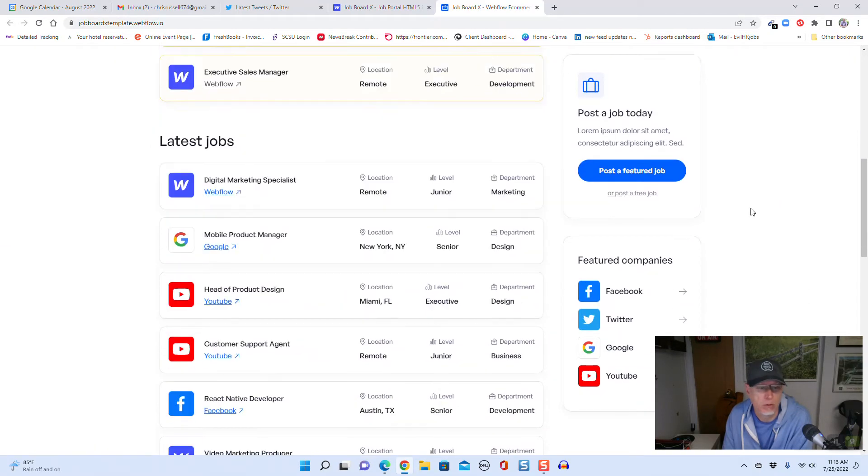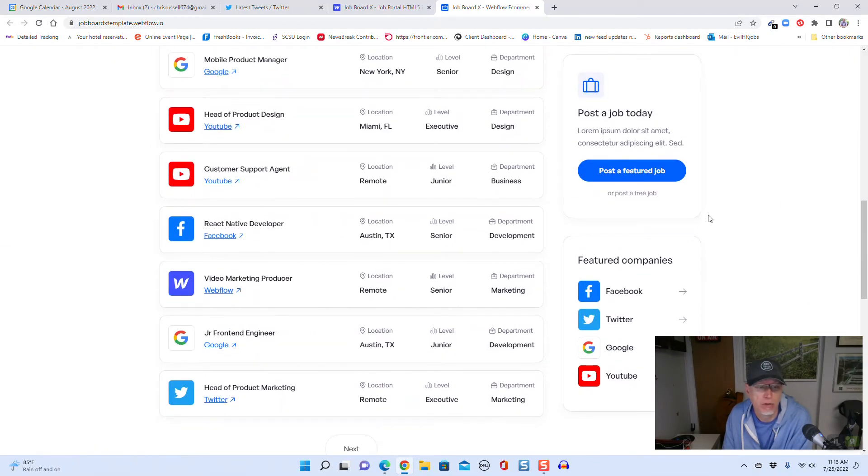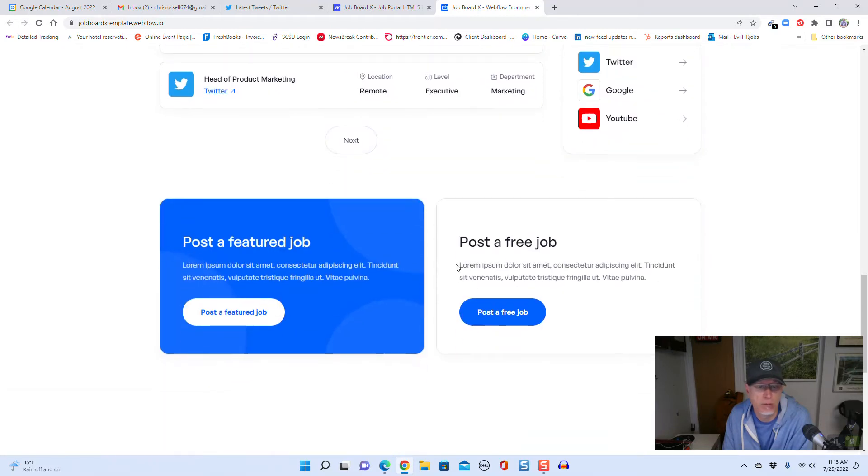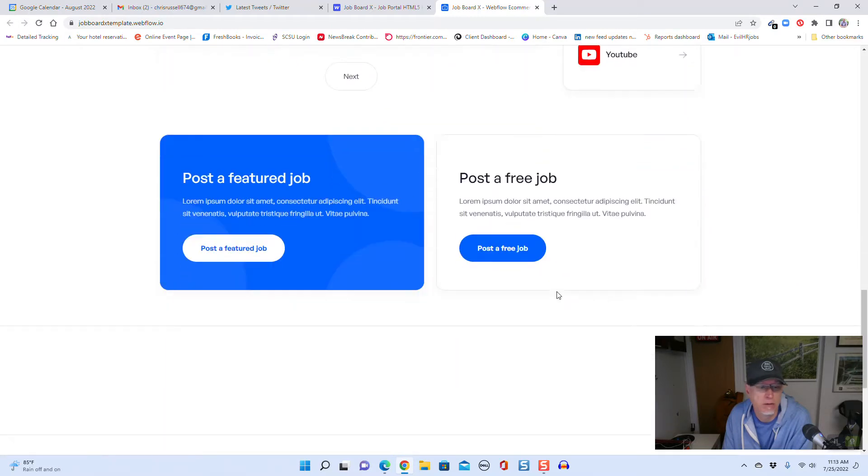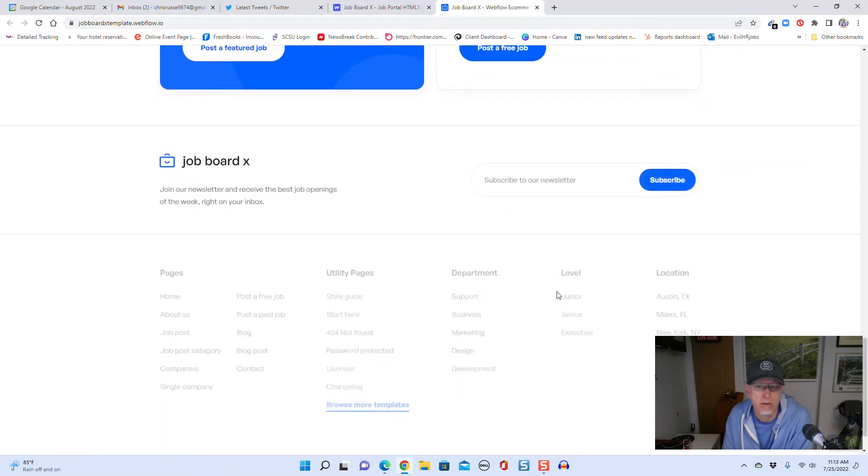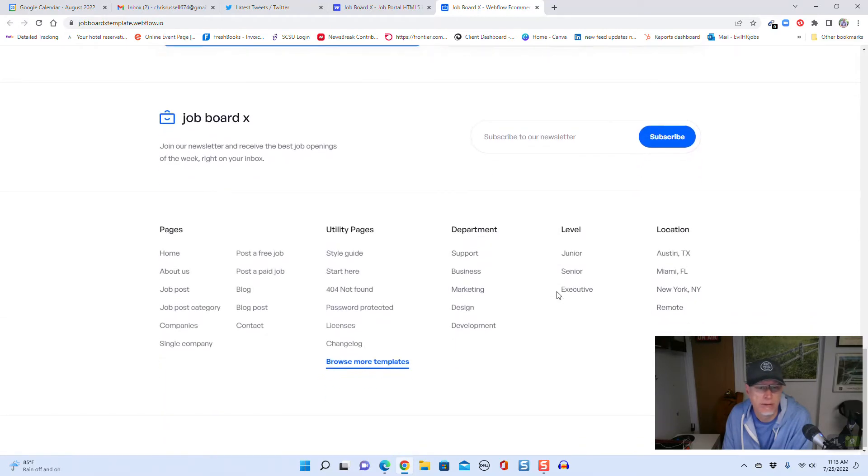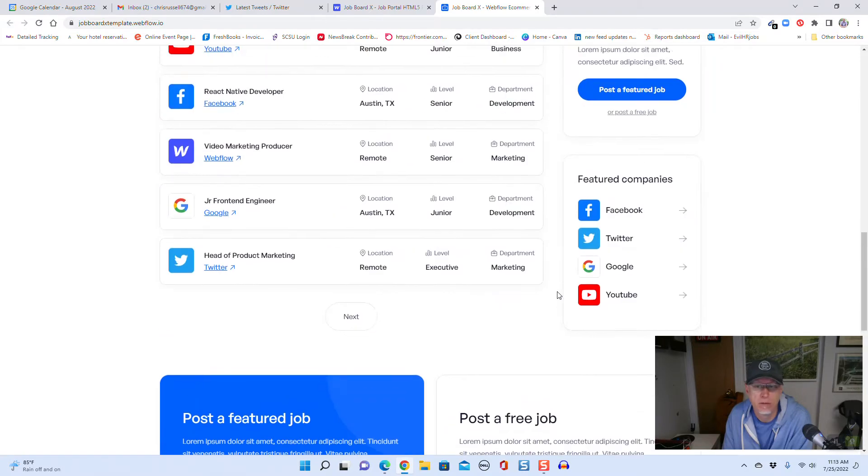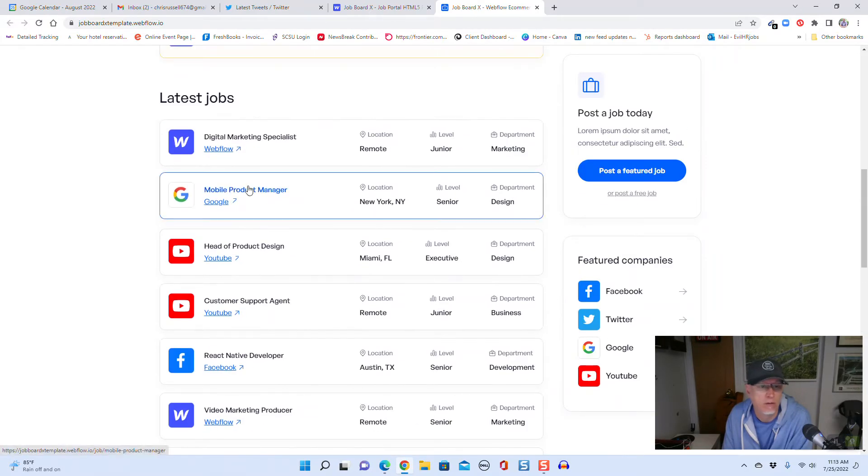Here's your post a job feature, here's your job listings, featured companies. That's it. Subscribe to a newsletter. Let's look at one of the postings here.